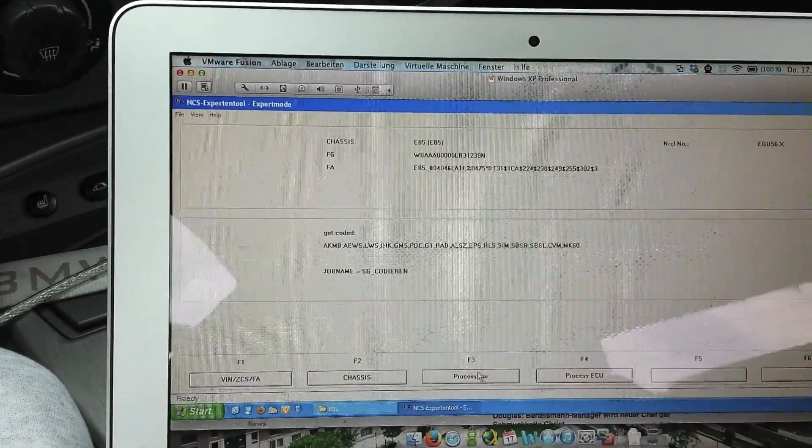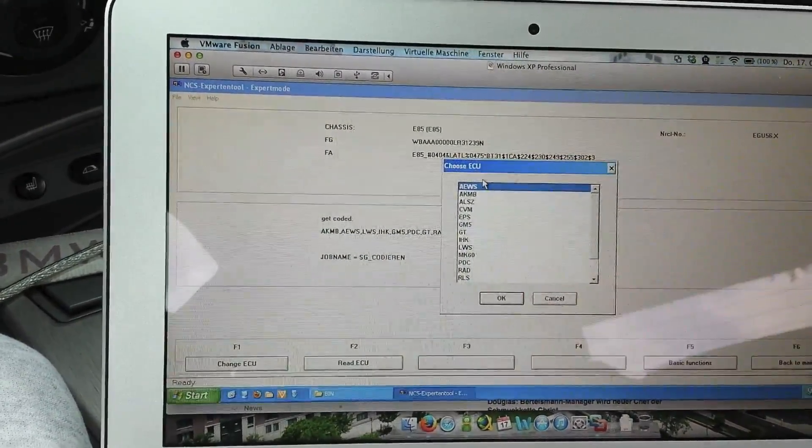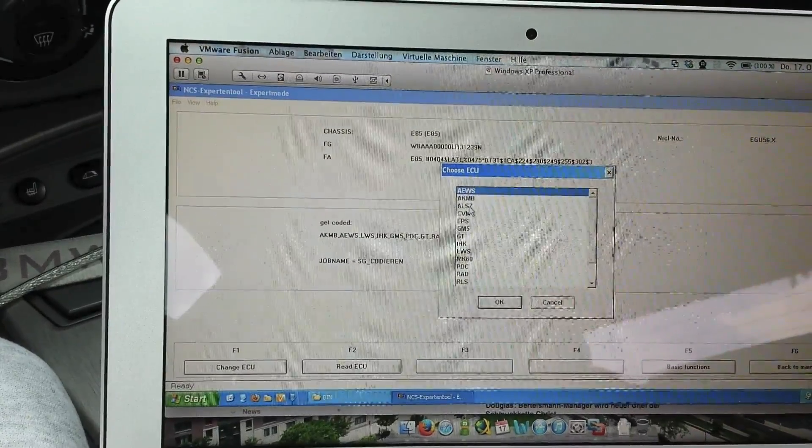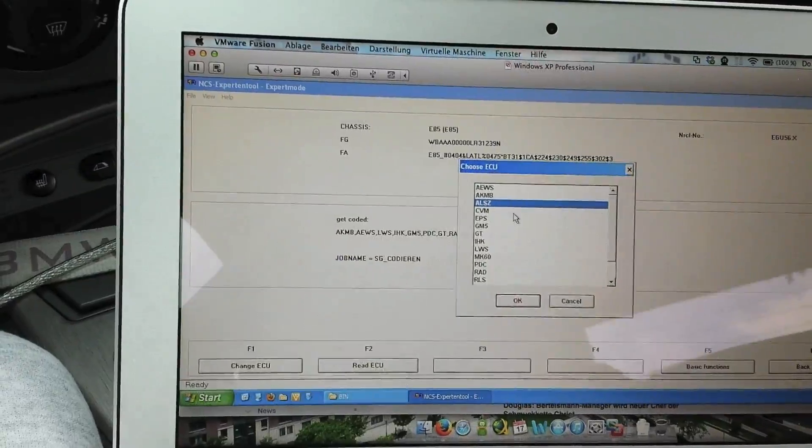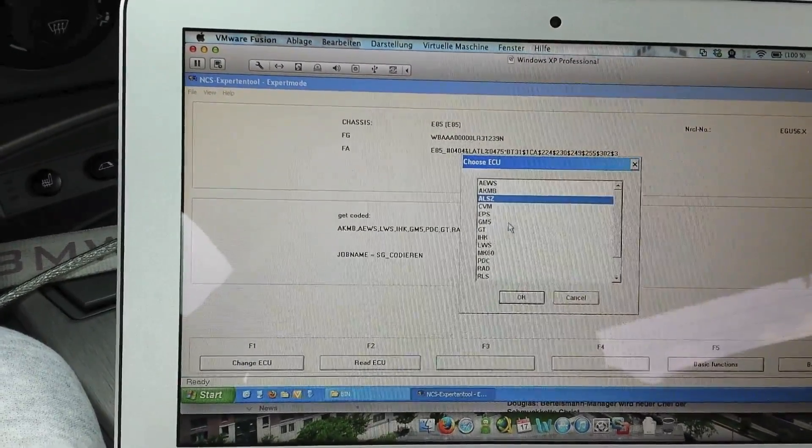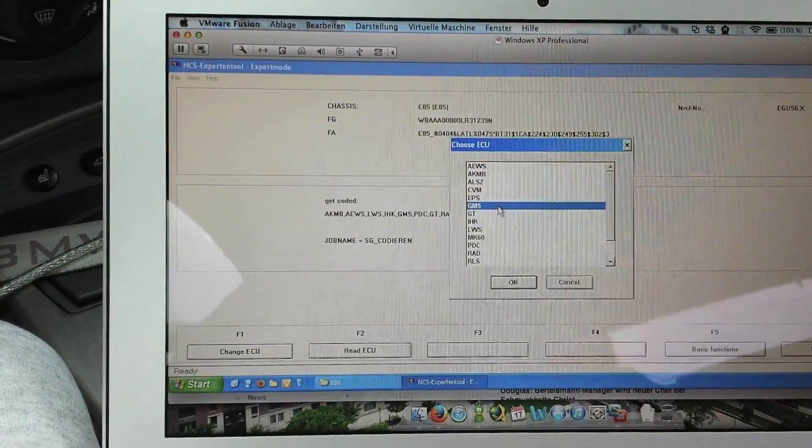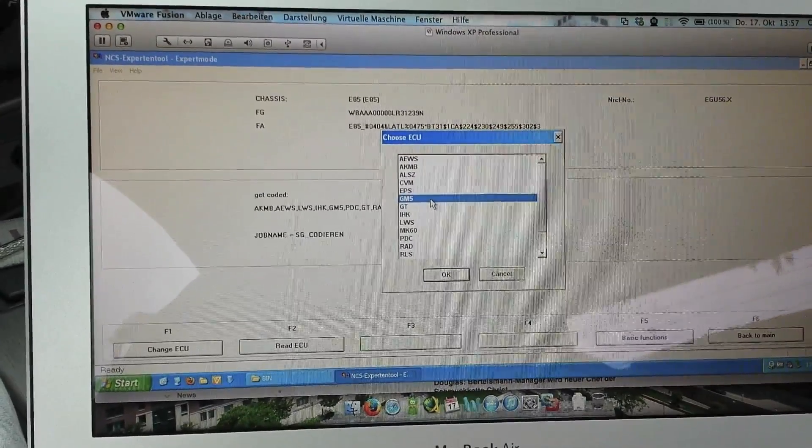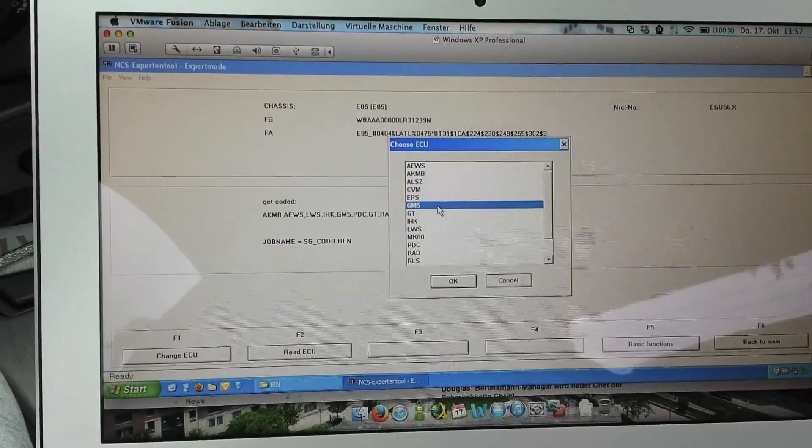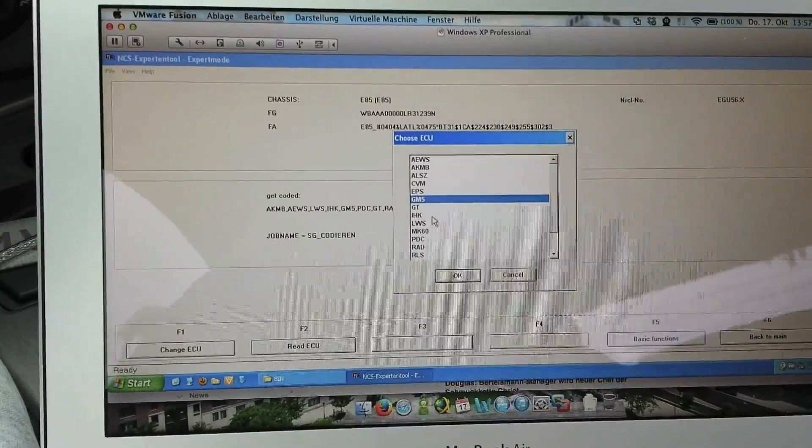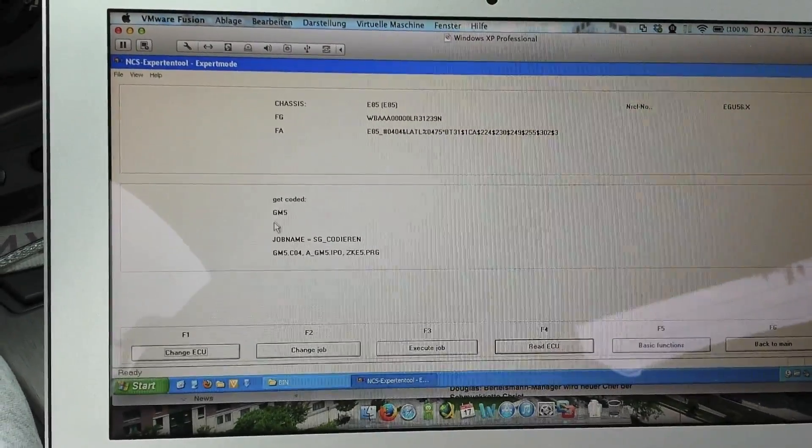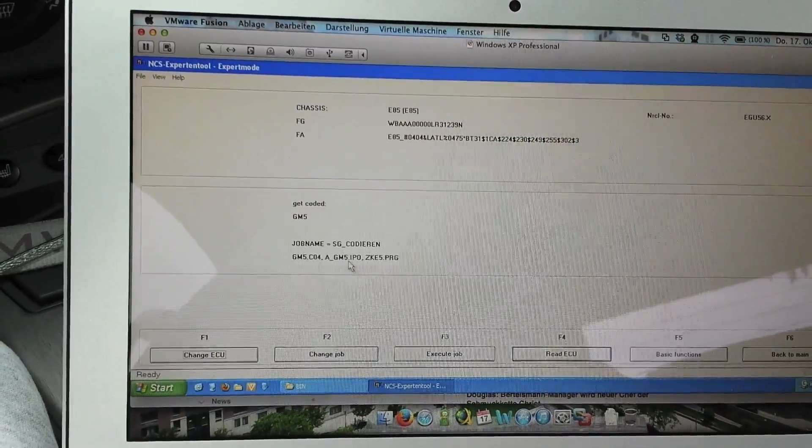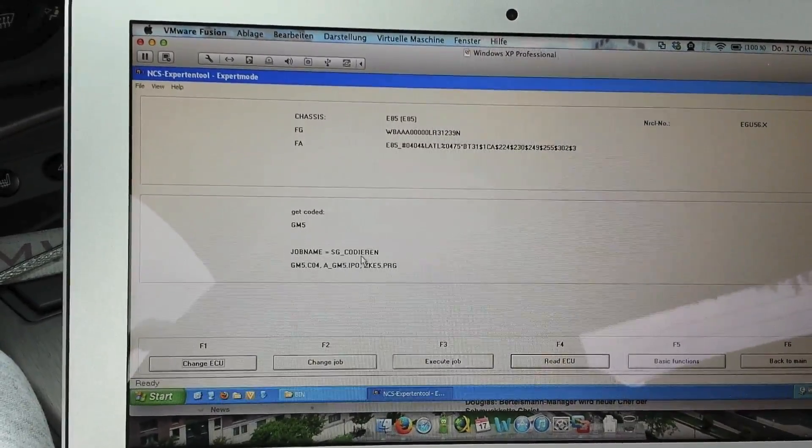Now you have the way to choose one of these ECUs. You can see here the ECUs—Process ECU—and you have to choose one. You can take, for example, ALS-Z, it is responsible for the light in the car, or GM5 is a very important ECU in the BMW Z4 because it's a main ECU. I will take it. You can see here, get coded, GM5, and now it's job name, SG Codieren.